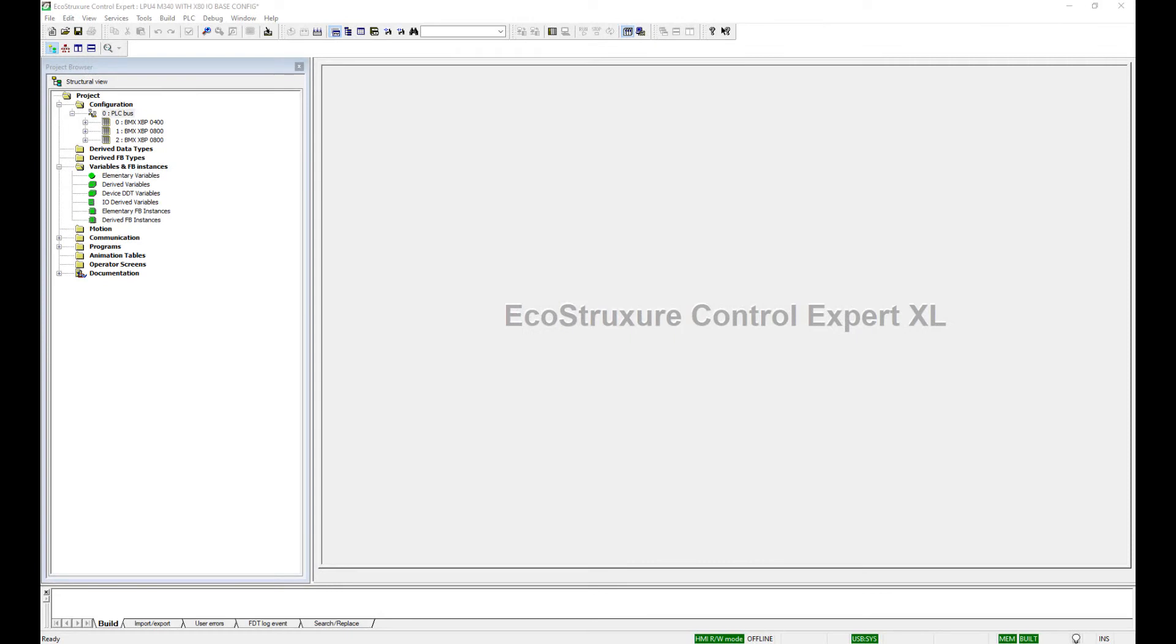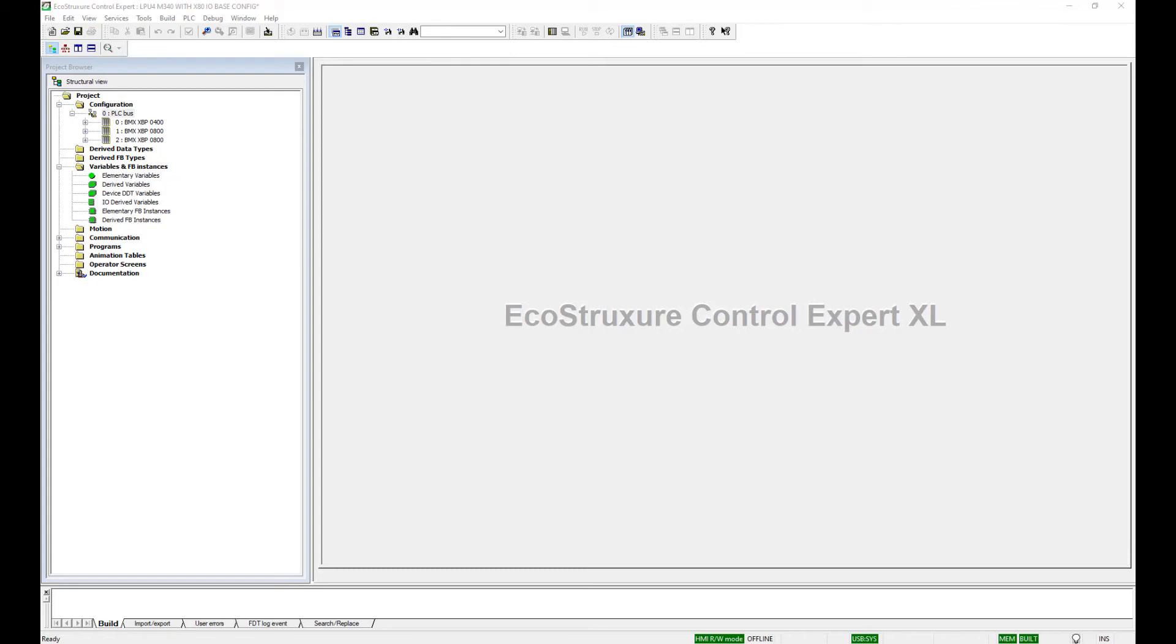The final step is to create a new Control Expert program with an M340 processor, a NOE module, and the correct X80 I/O modules for replacing the Quantum I/O modules. Rather than use an M340 with Ethernet, I chose the BMX P34-2000 with a NOE module because the NOE provides I/O scanning, NTP, as well as other capabilities not provided on the BMX P34-2020.